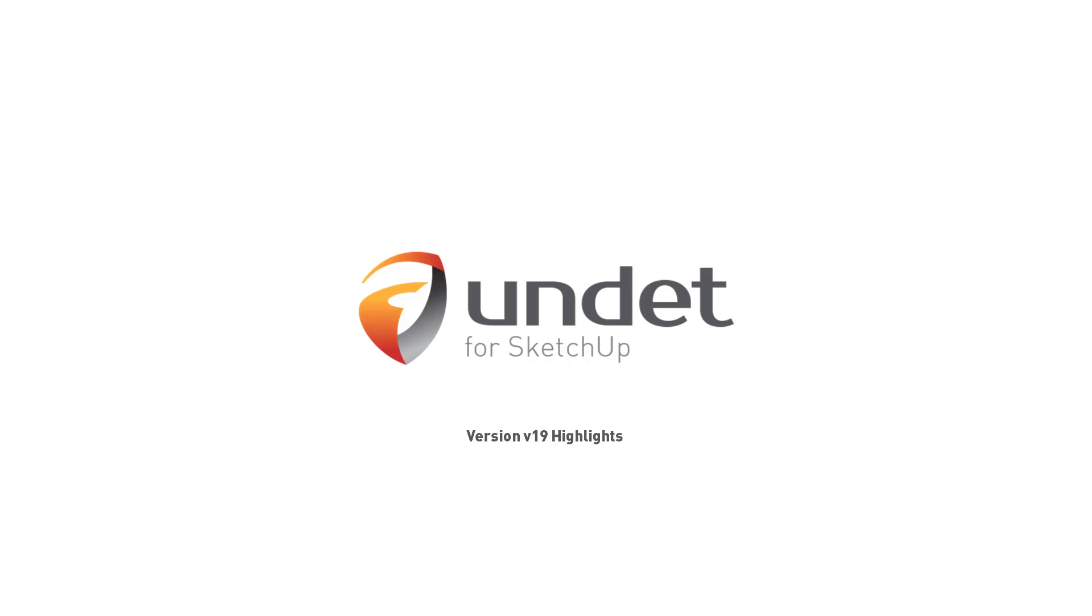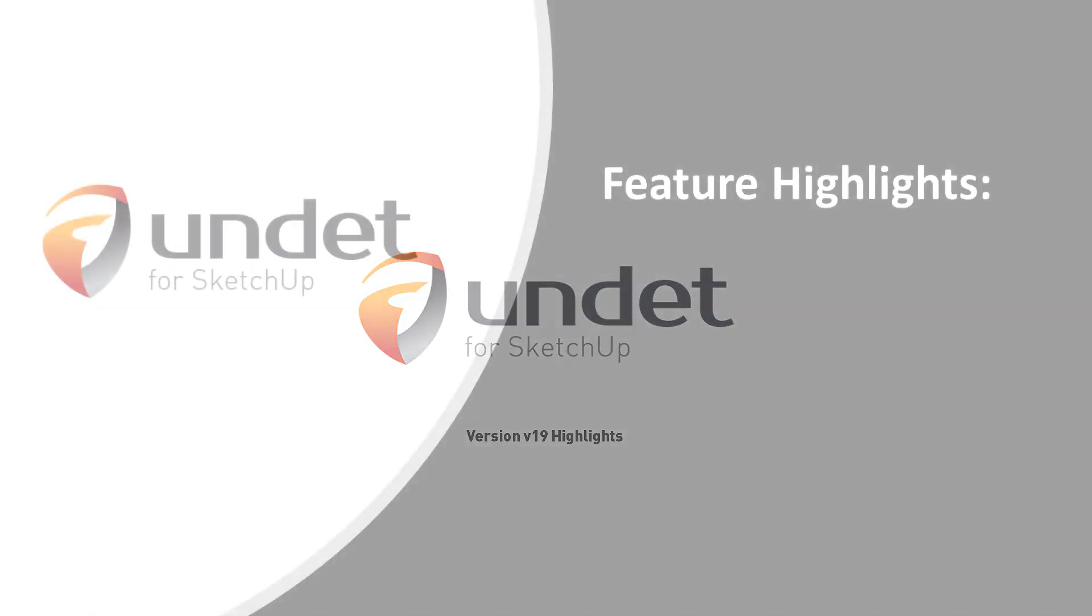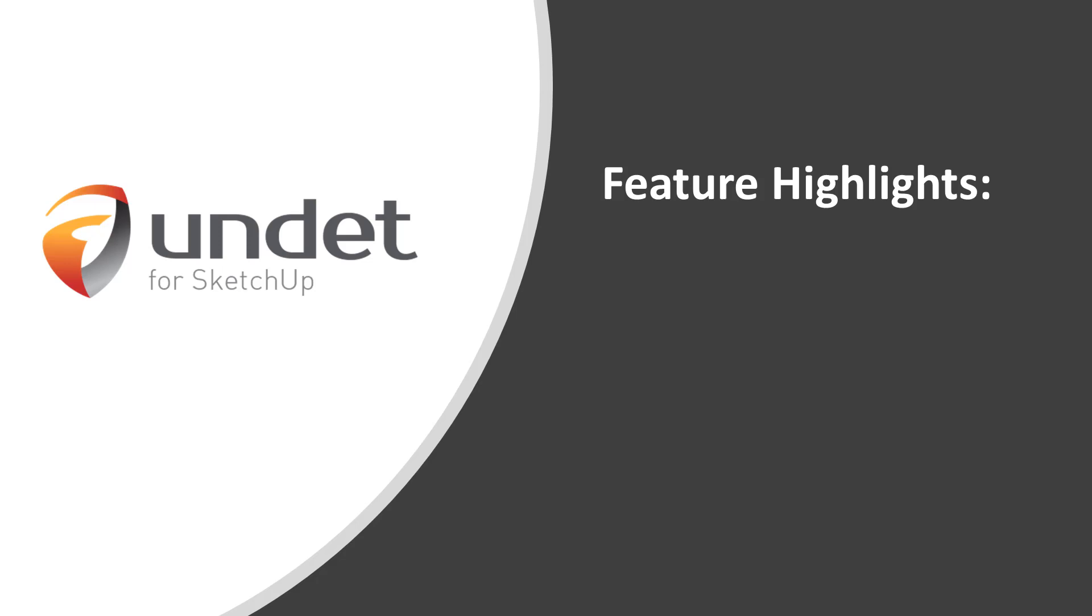Undet for SketchUp. Version V19. Feature Highlights.